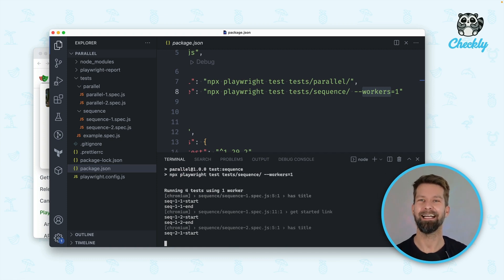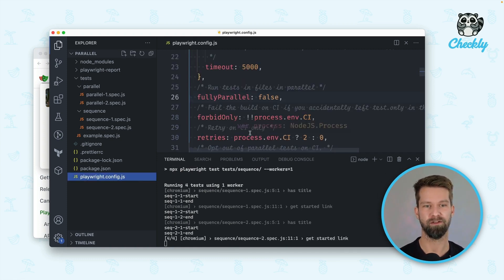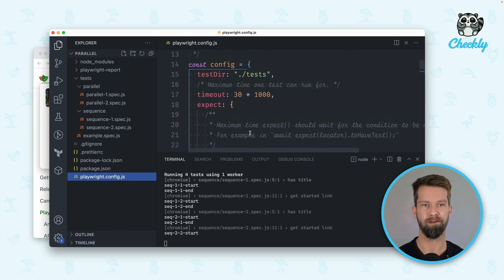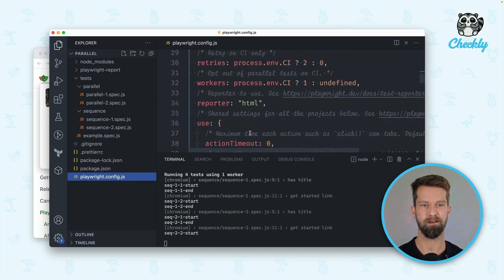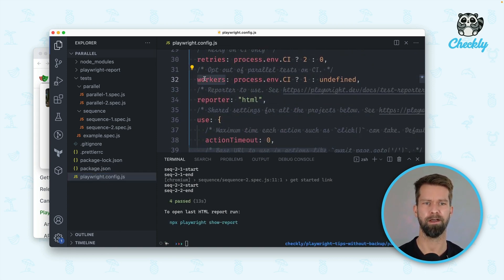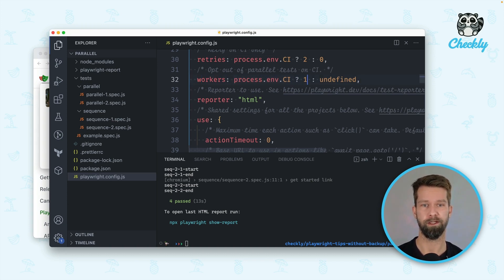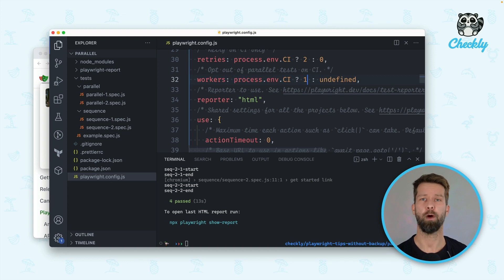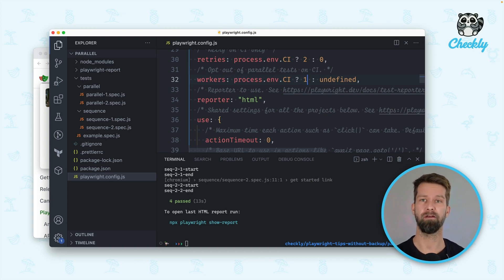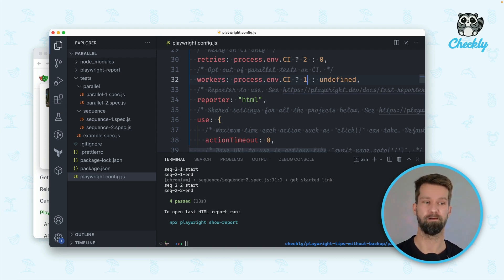And of course it's Playwright and everything is configurable. If you want to change how you want to deal with workers there's also a workers property in your Playwright config. You see here that workers by default in your Playwright config will be only set to one when you're running in CI. There are plenty of ways to change the behavior of when things run in parallel and when they run one after another.